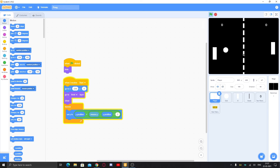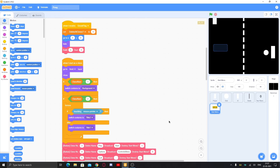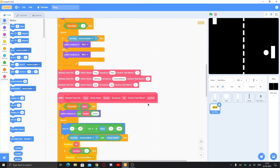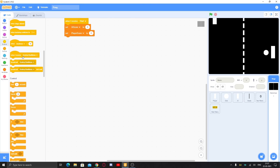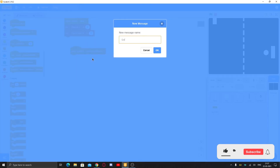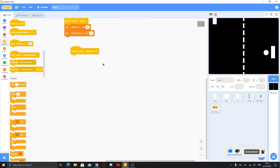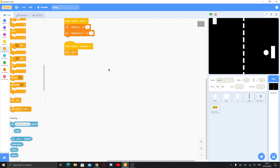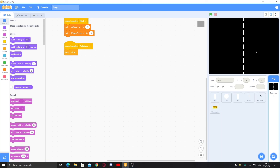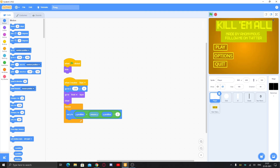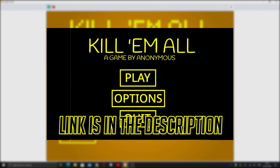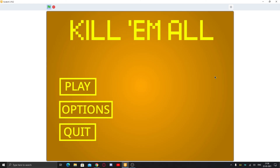Now when you start the game, it doesn't start immediately — the start menu shows up. When you click play, the game starts automatically. For the quit button, broadcast 'quit game'. Go to any sprite or the stage and add: when I receive 'quit game', stop all. Now clicking quit stops the entire game. For the controls menu, you can watch the first part of this series or download it from the link in the description.